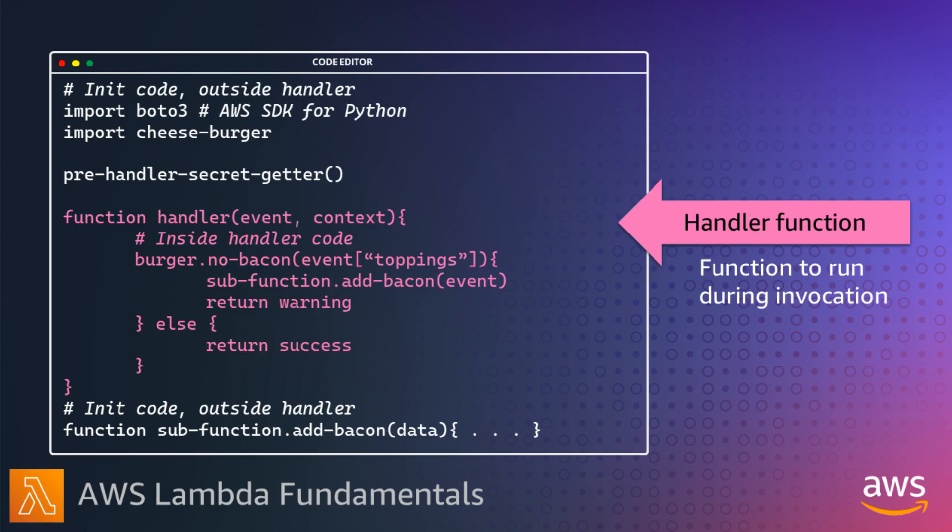When your handler function runs during an invoke, Lambda passes in two objects to the handler: the event object and the context object.